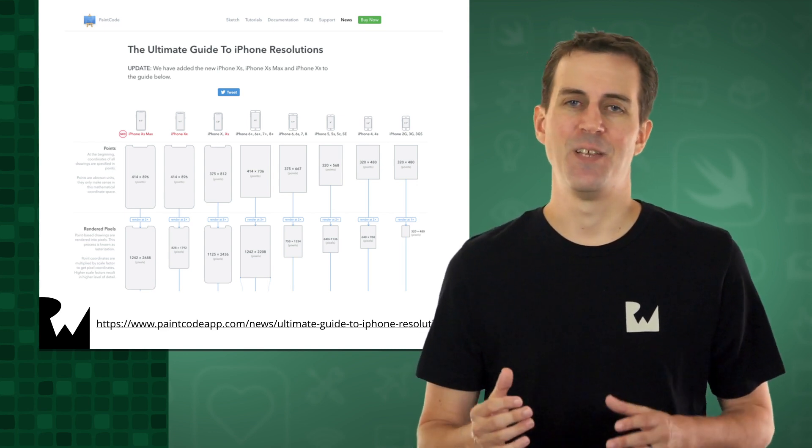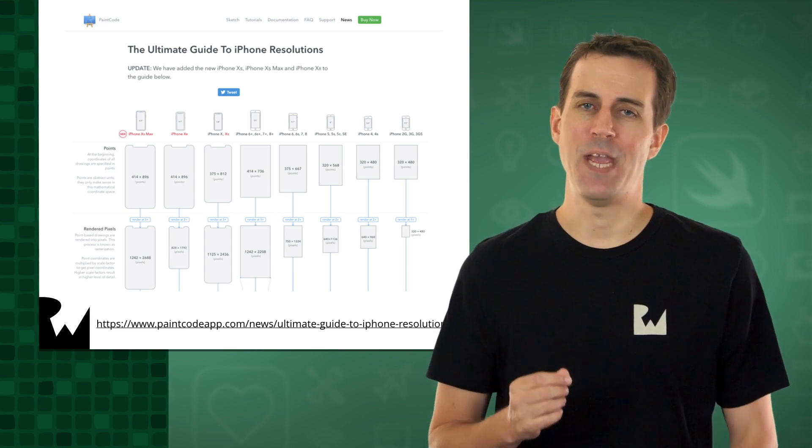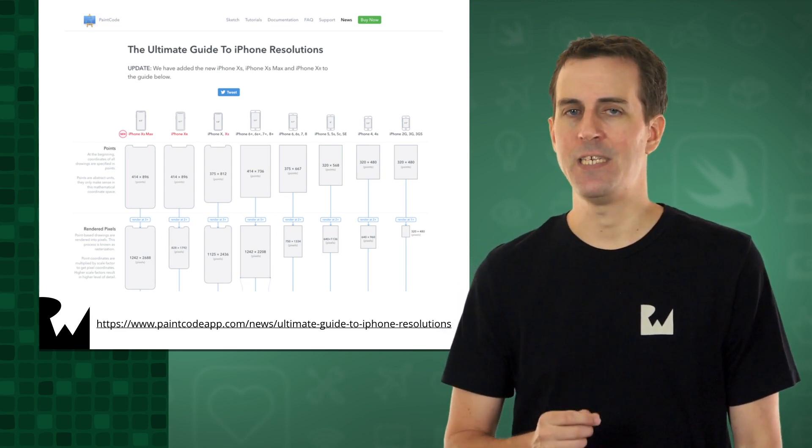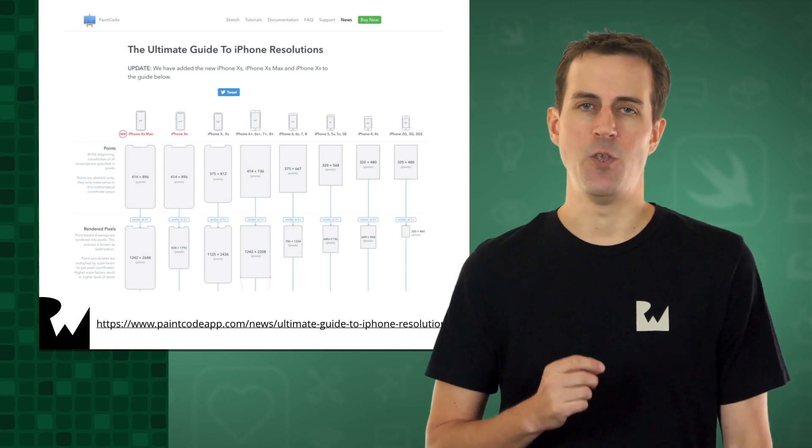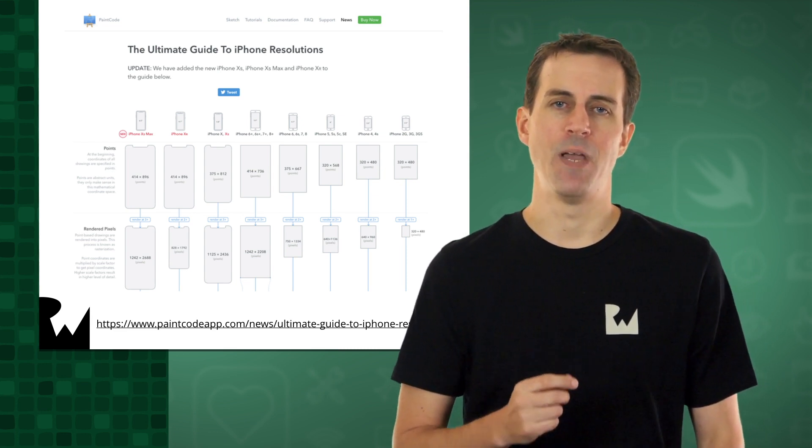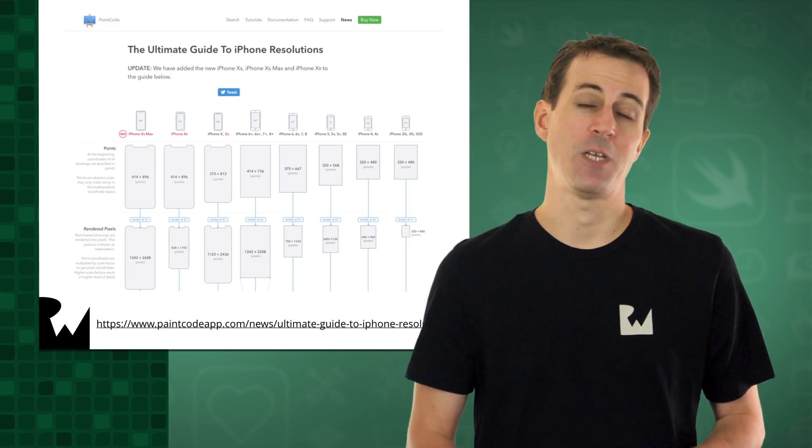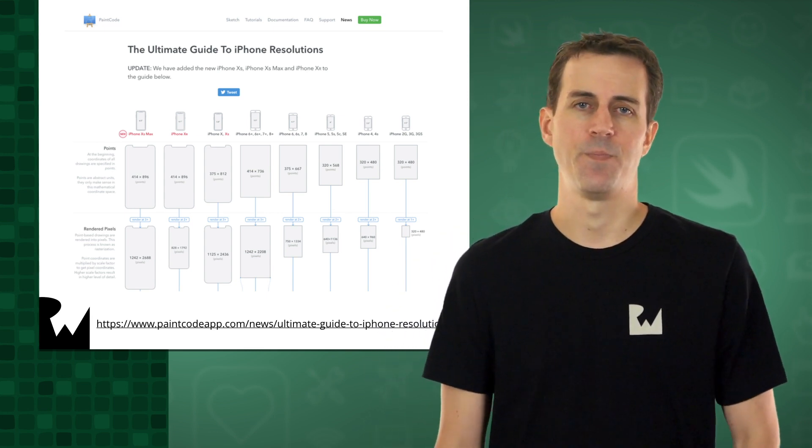To help with this, the team behind the PaintCode app has developed a handy chart that you can use to see the dimensions of each device in points and pixels, which you can see right here.